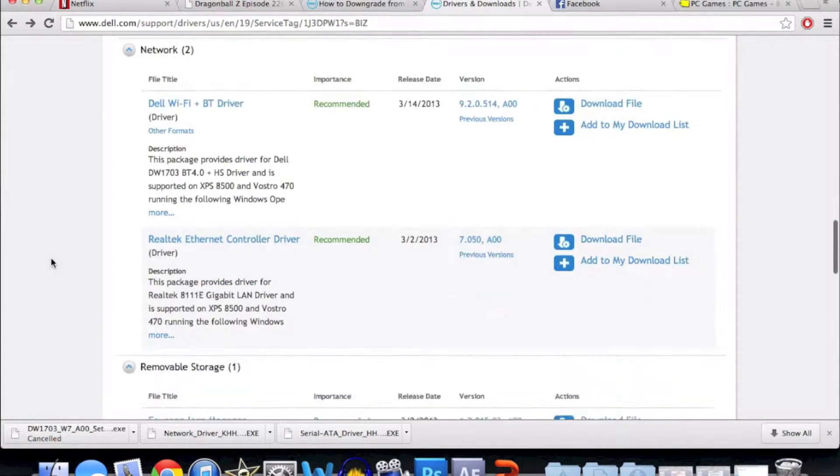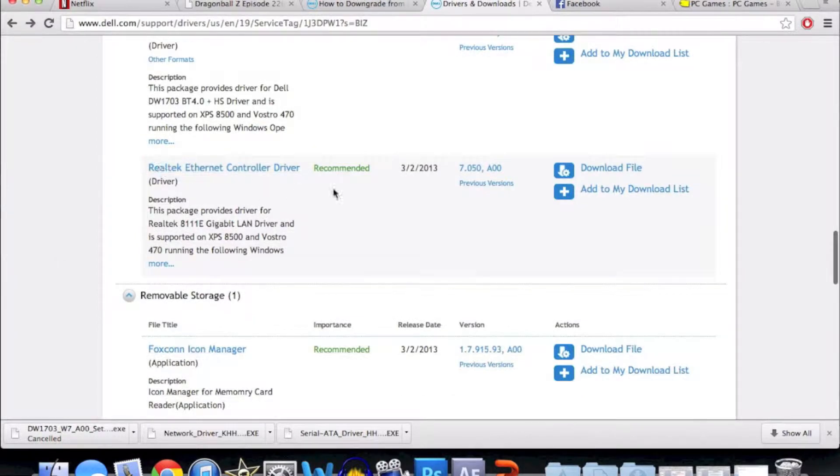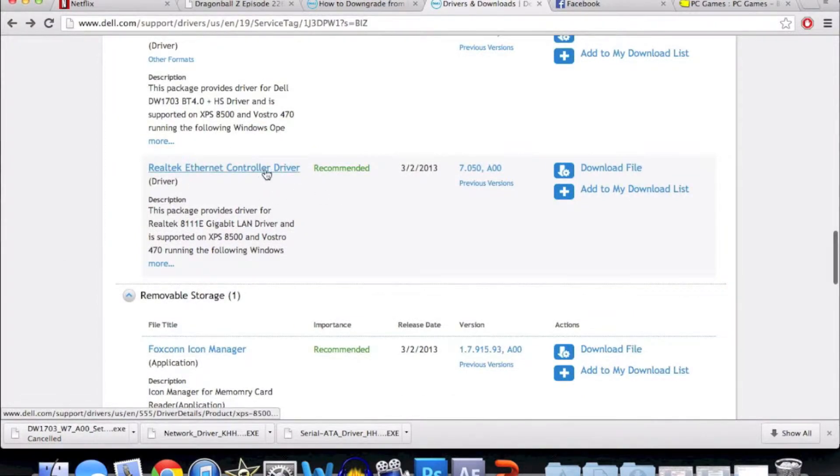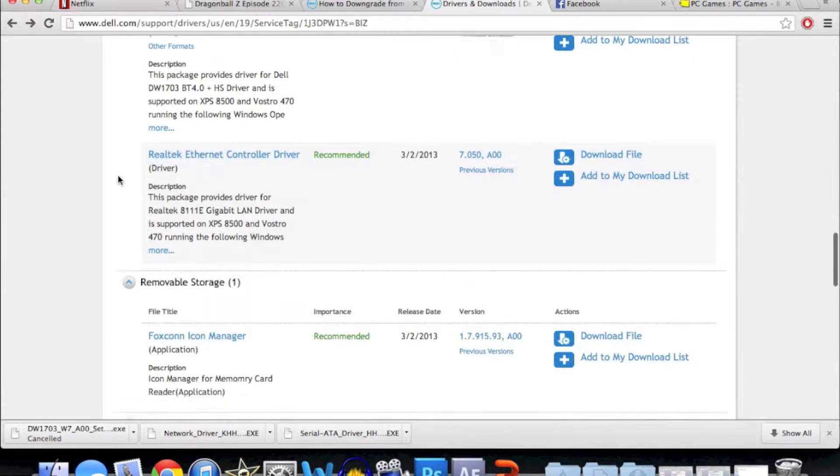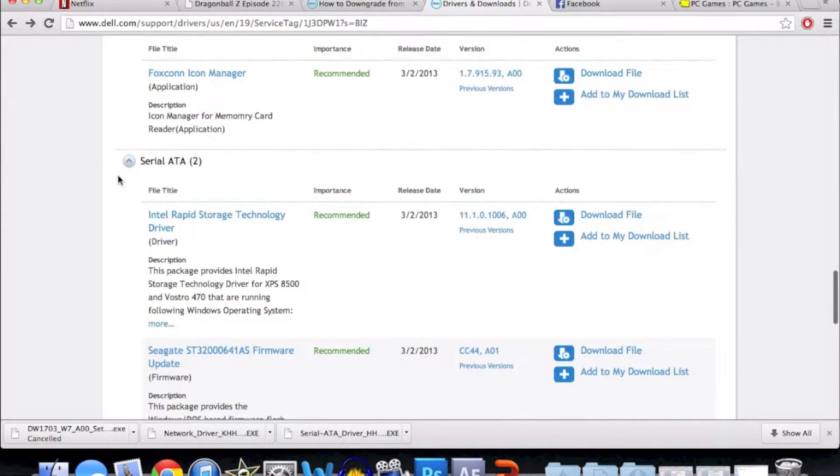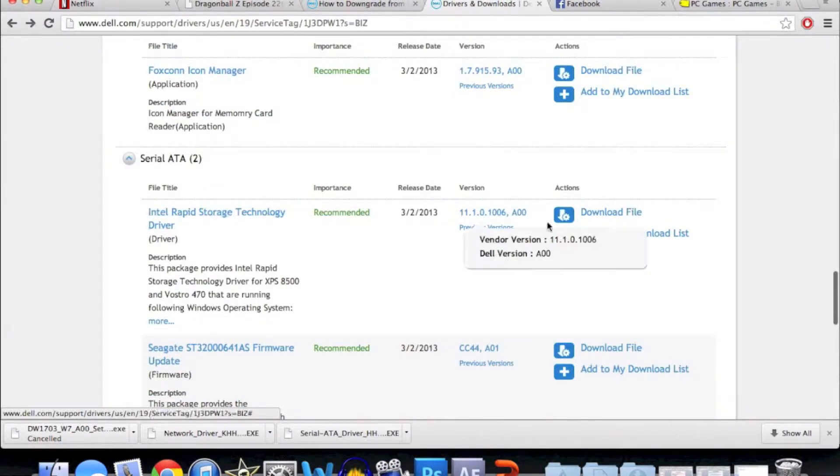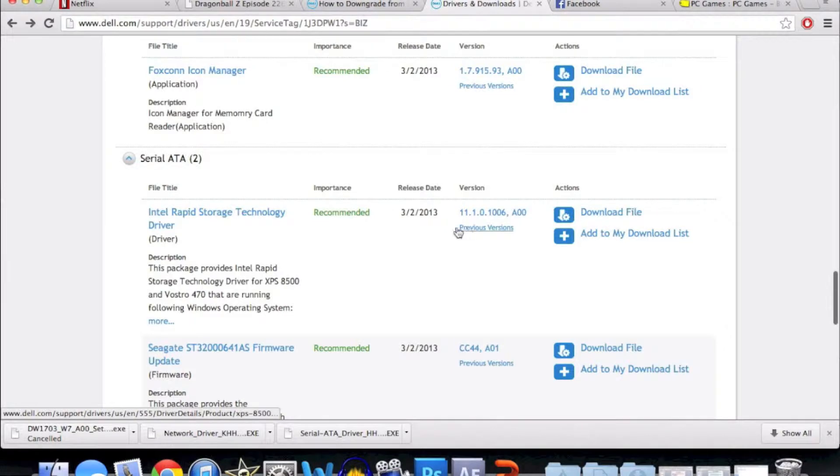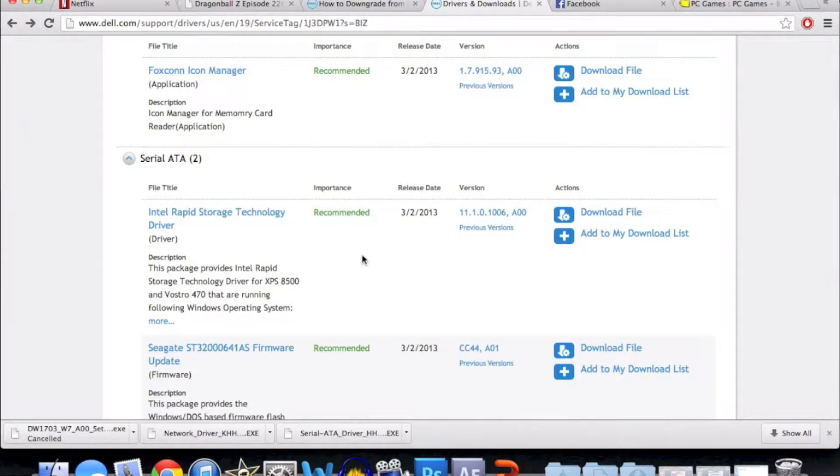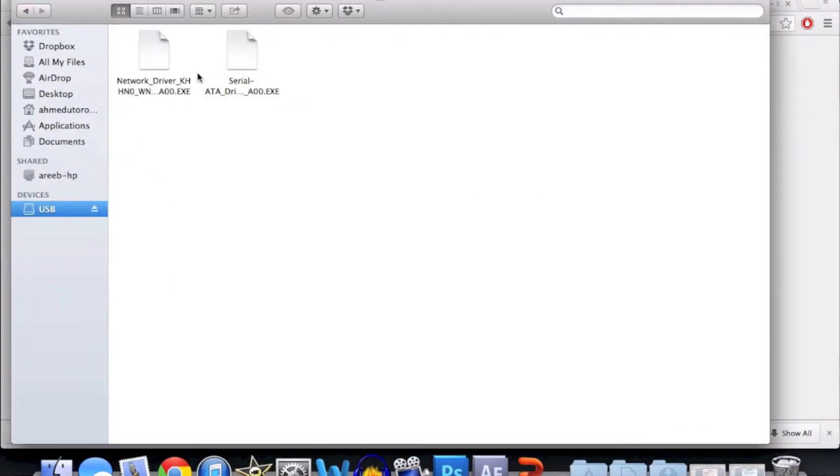The two drivers you'll need, which are super important, are the Ethernet controller driver—you can download that here for free—and the Intel Rapid Storage Technology driver, which again you can download for free. Both of these drivers will be saved onto your USB key.